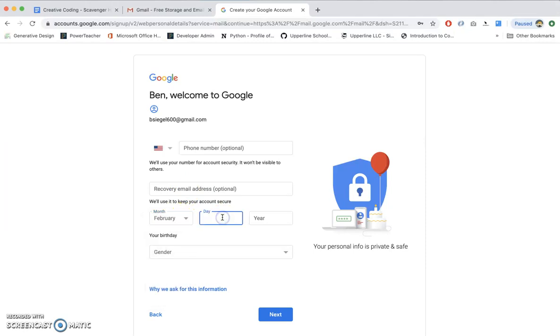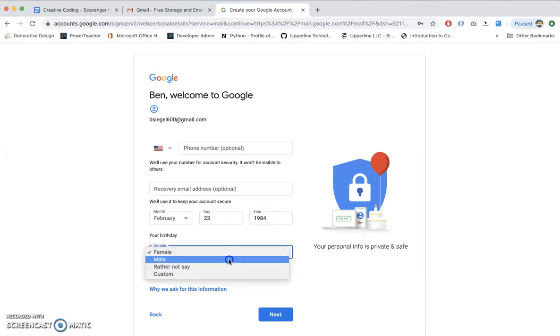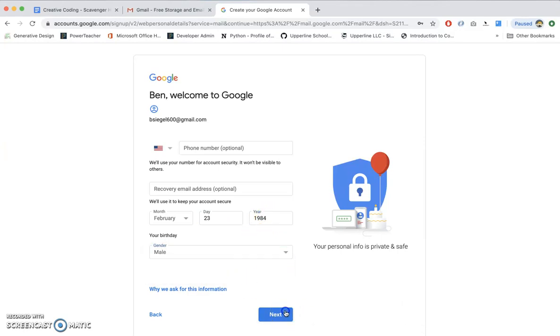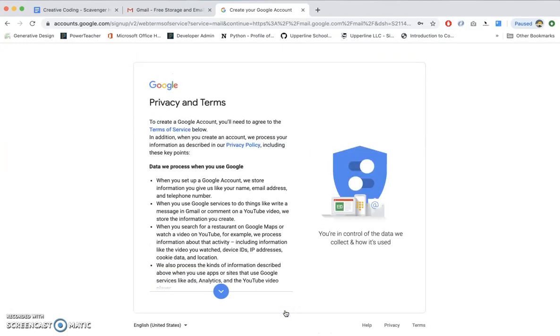You put your birthday in. Now, if you want some brownie points, you can remember what my birthday is. It's 1984. Do the math. How old am I? You can choose to show your gender or not. And then you have yourself an account.